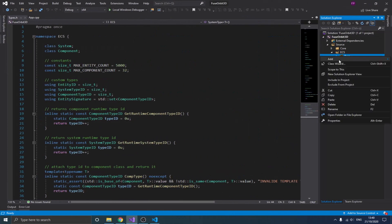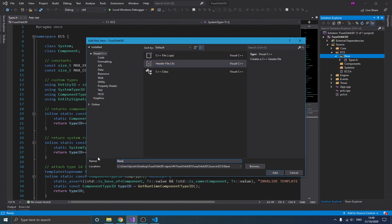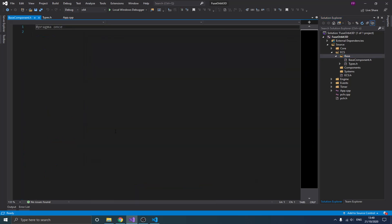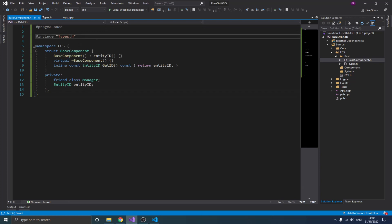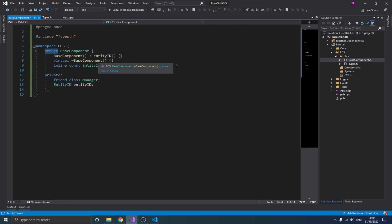Go ahead in your base folder and create a new header file — let's call it base component. All components we're going to create are going to be based on this. The code itself is quite simple. I include my type header and create a struct. You could use a class if you want, just make sure you set the public and private access correctly. The basic difference is that all members of a struct are public by default, while in a class they are private by default. Since components are basically just data, a struct is the best way to store that.